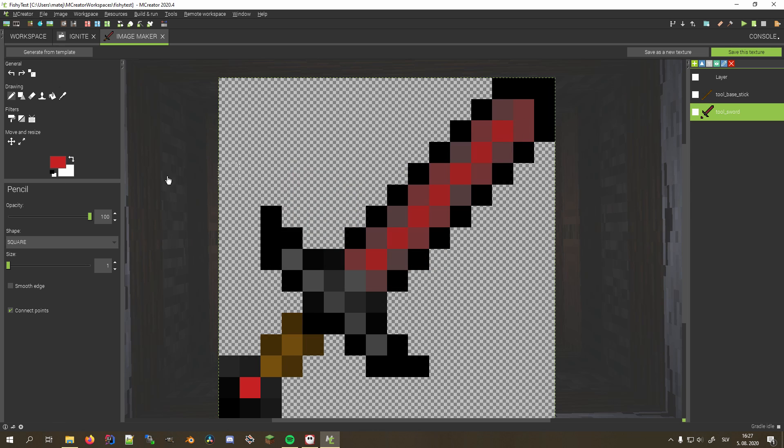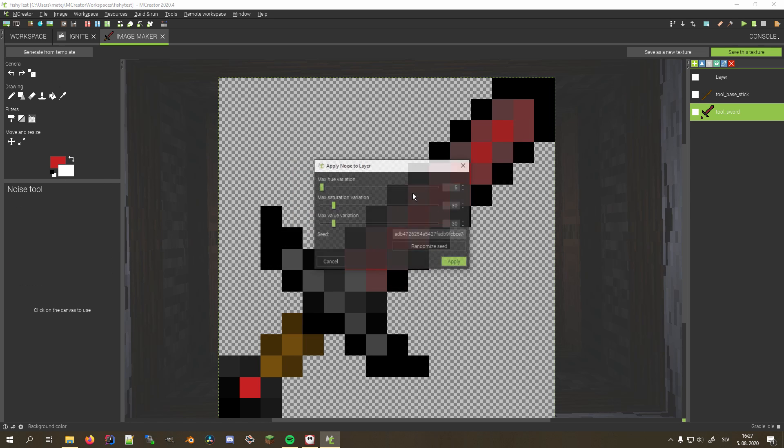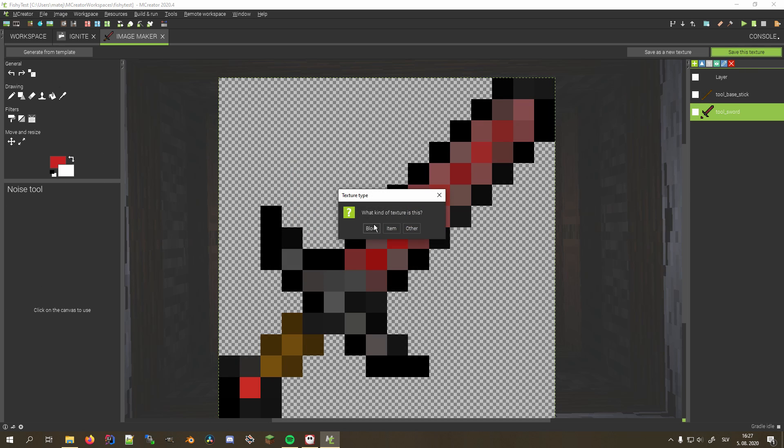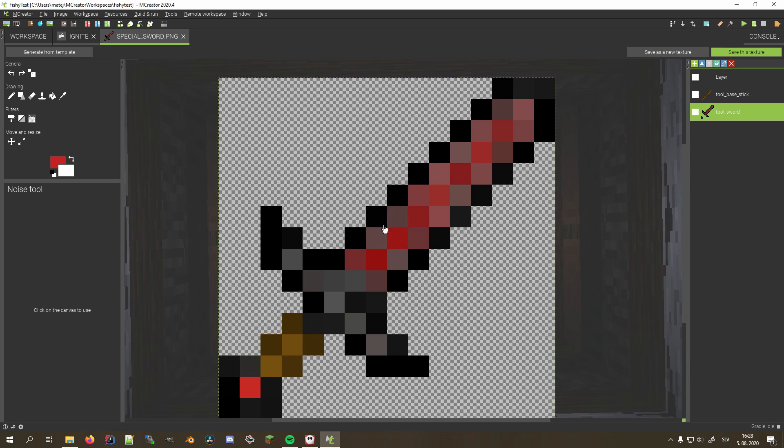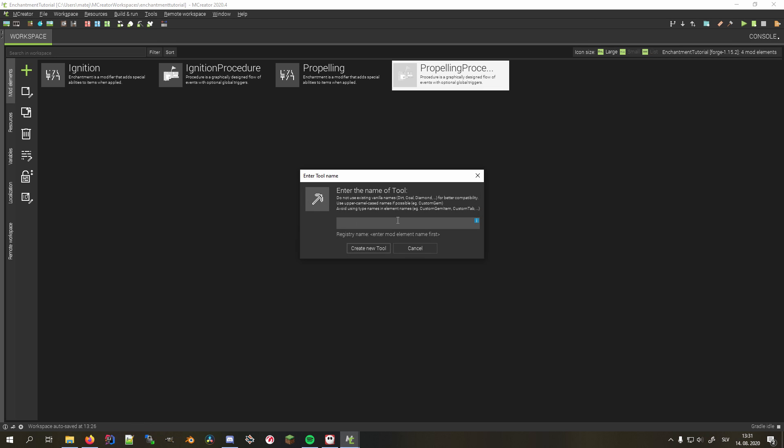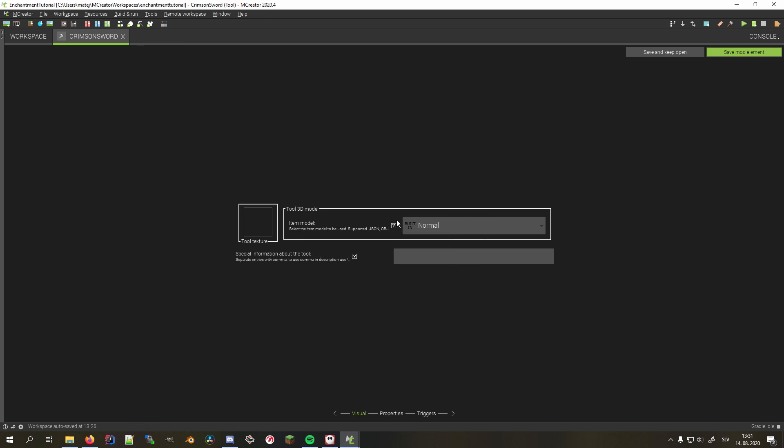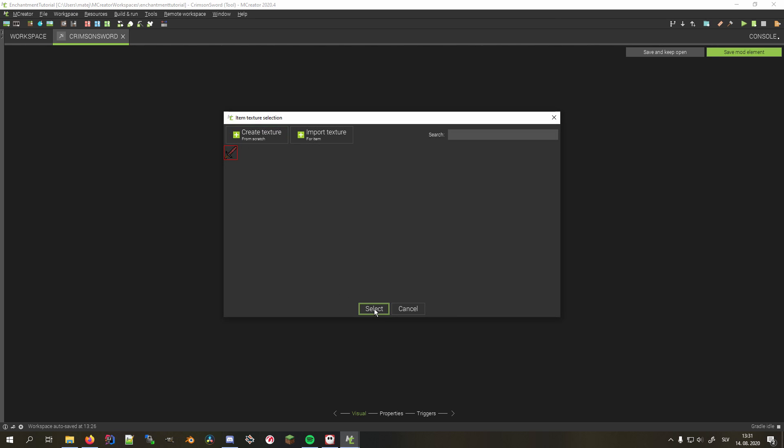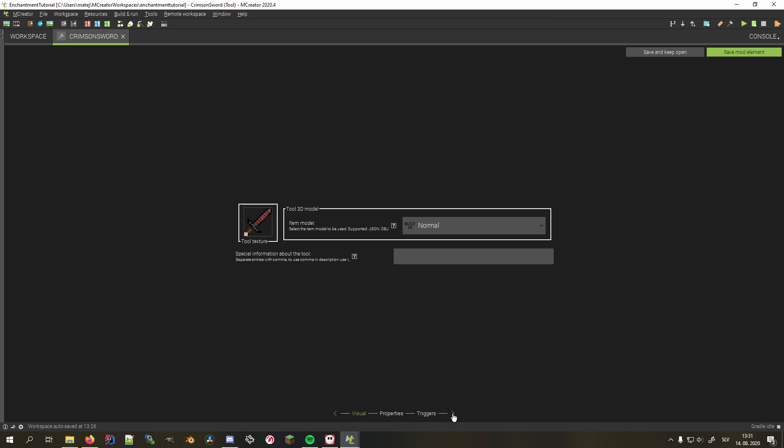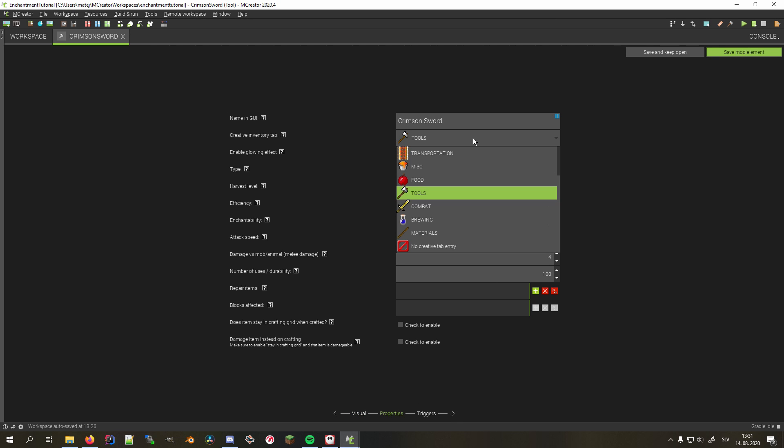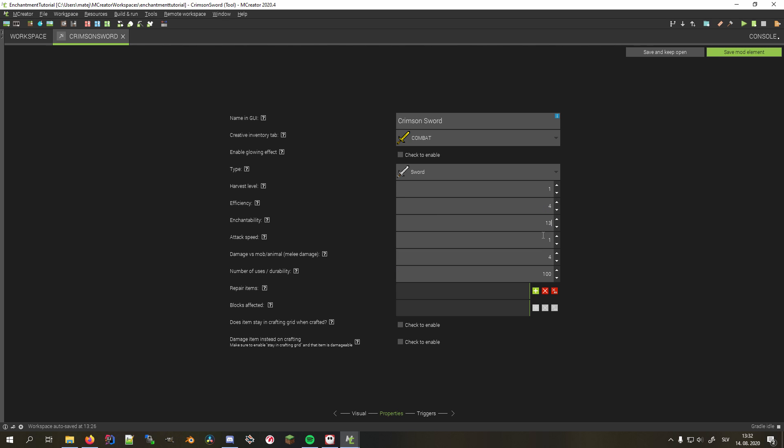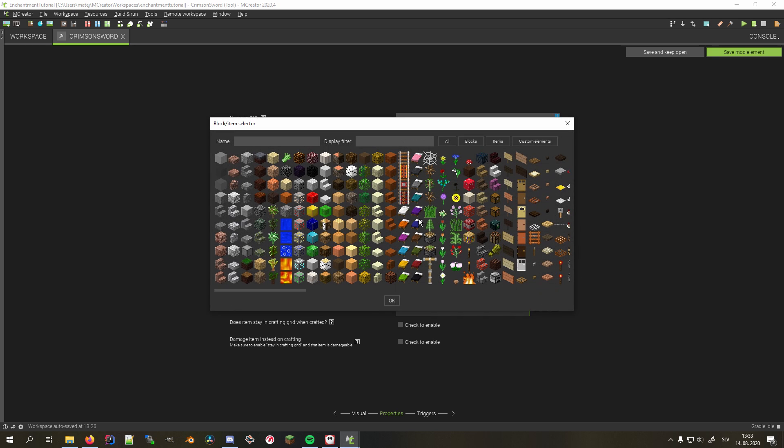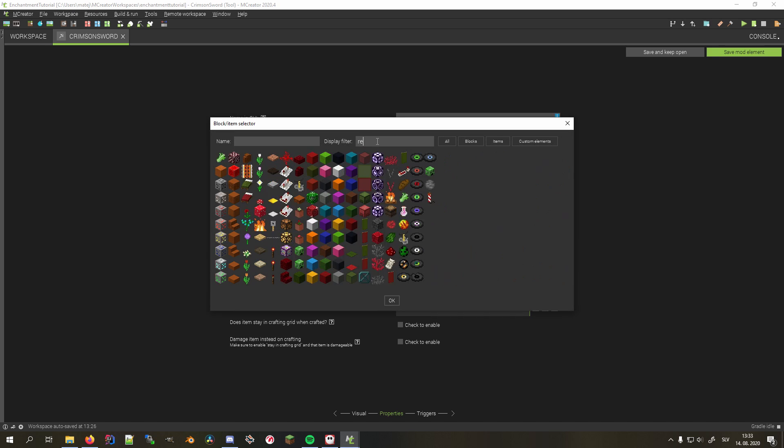First I'll quickly make a texture using the integrated texture editor and the provided templates. Afterwards, I'll create the sword tool. First, we select the texture. On the second tab, I'll put it in the combat tab and make it a sword. Now I'll set its enchantability a bit over what diamond tools have to 13, damage to 9, number of uses to 1800 and its repair item to redstone blocks.